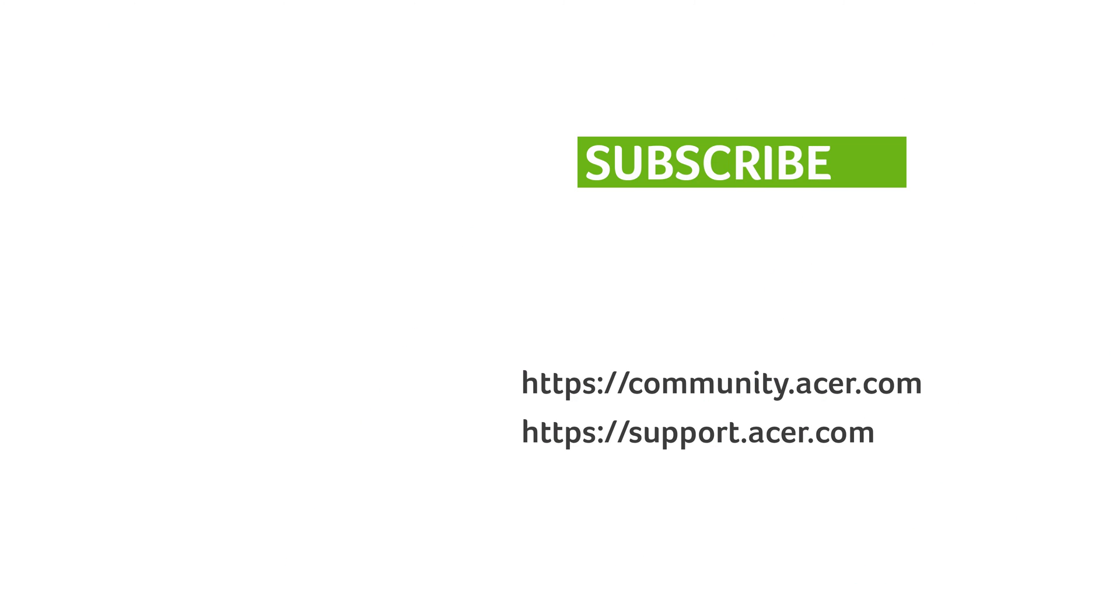If you have any questions, you can always visit the Acer community or our Acer support site, and don't forget to subscribe!